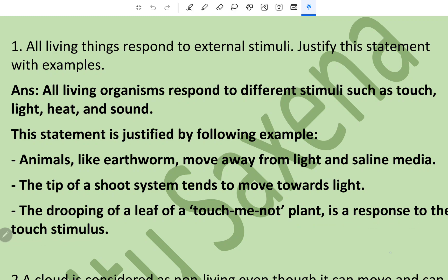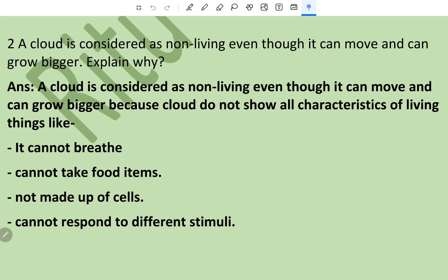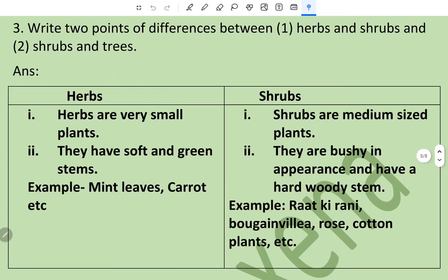Question number two: a cloud is considered non-living even though it can move and can grow bigger — explain why. A cloud is considered non-living even though it can move and grow bigger because it does not show the characteristics of living things: it cannot breathe, it cannot take food, it is not made up of cells, and it cannot respond to different stimuli.